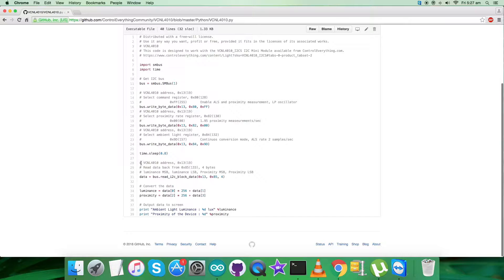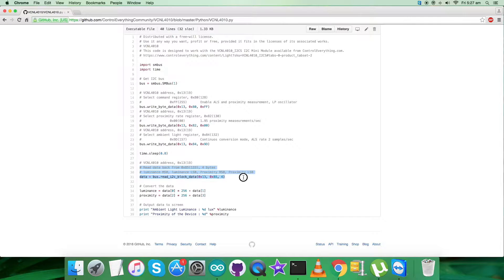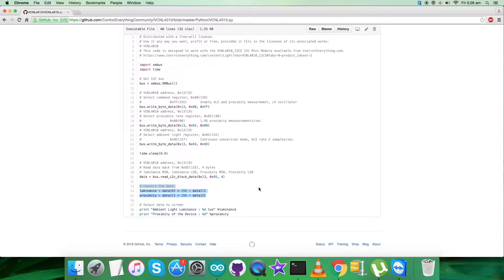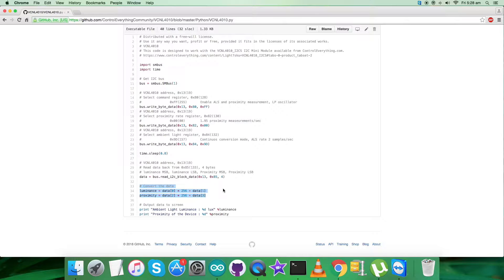Now we want to read data back from the register having address 0x85. Four bytes we're reading back: luminance and proximity data. We're converting the data for luminosity, luminance, and proximity according to the data sheet. The formulas are there for the VCNL4010 light and proximity sensor.